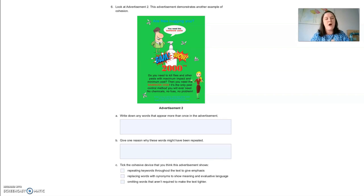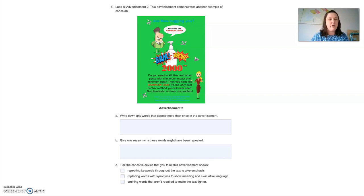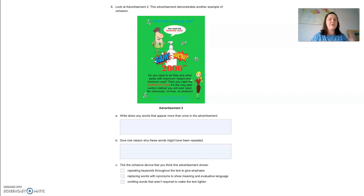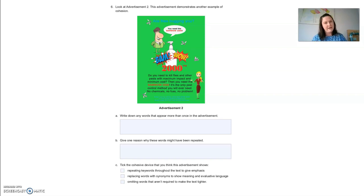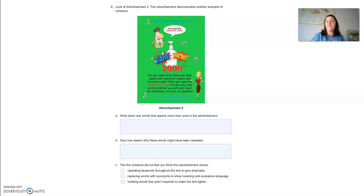Give one reason why these words may have been repeated. The only reason you would need to repeat words is to emphasise their importance. They want you to remember the brand name BamWow2000, therefore they say it numerous times. They want you to associate BamWow2000 with flies — that is the purpose of BamWow2000. And 'order' — they want you to remember how to order and where to order. They want to emphasise the purpose of the product, where you can get it, and what it is. Tick the cohesive device — hopefully you are correct: we are repeating keywords.